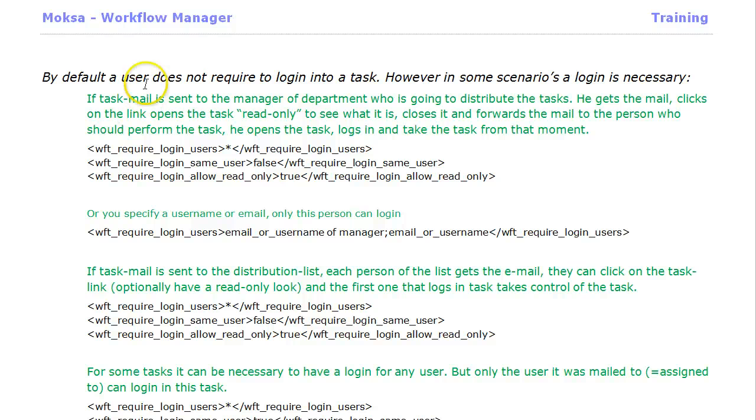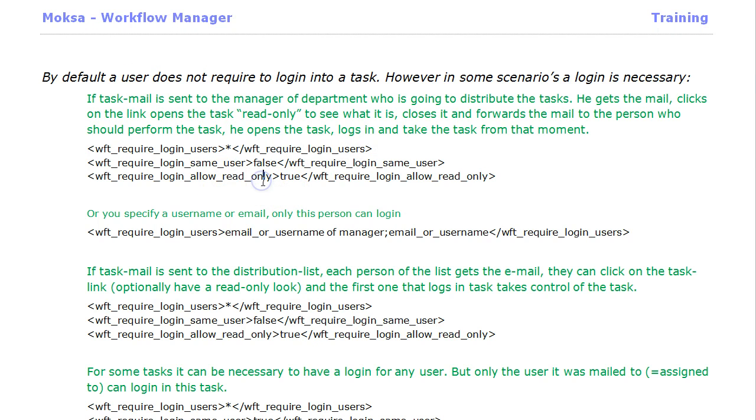On top of that, they will have an option to get read-only access to get a closer look without changing anything in the task, and being able that way to better determine for whom this task might be best suited.